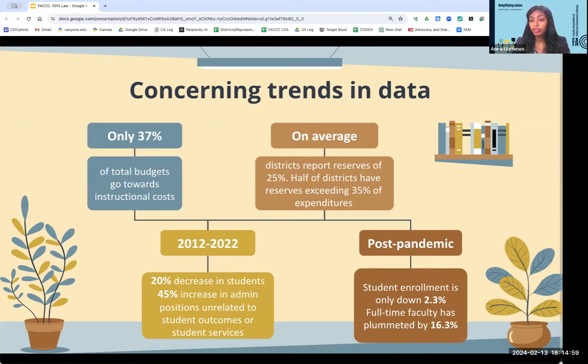While we already have limited funds as the community colleges, we are severely underfunded compared to our UC and CSU counterparts. Really, if our money is as tight as we're being told, it should not be going primarily to administrative positions and administrative growth. Another staggering statistic: after the pandemic, student enrollment is only down 2.3 percent, but full-time faculty has plummeted by 16.3 percent.